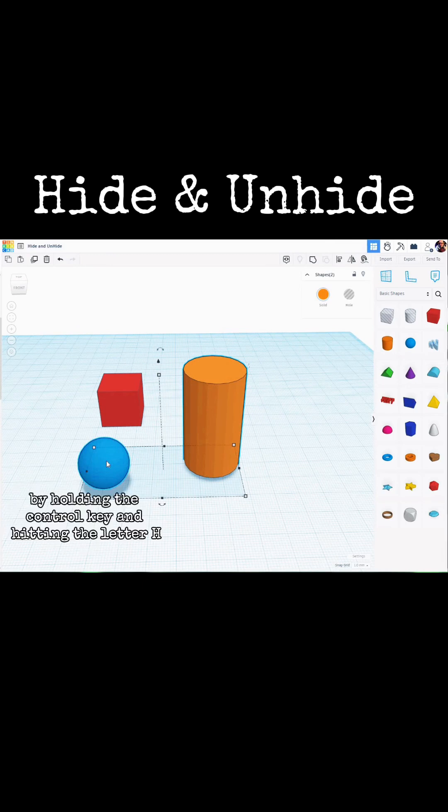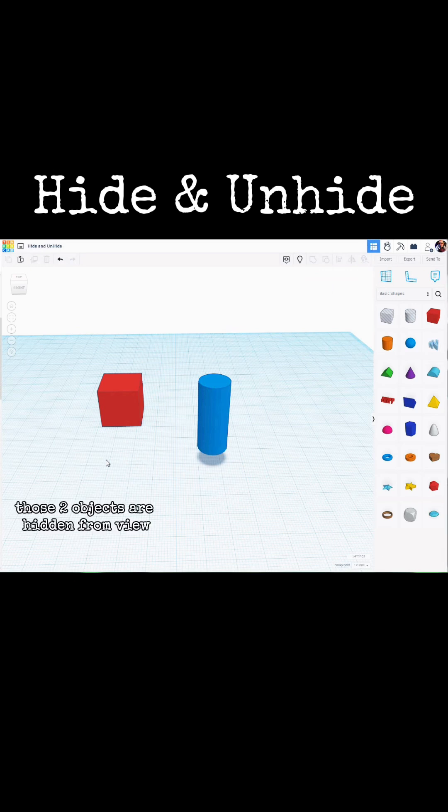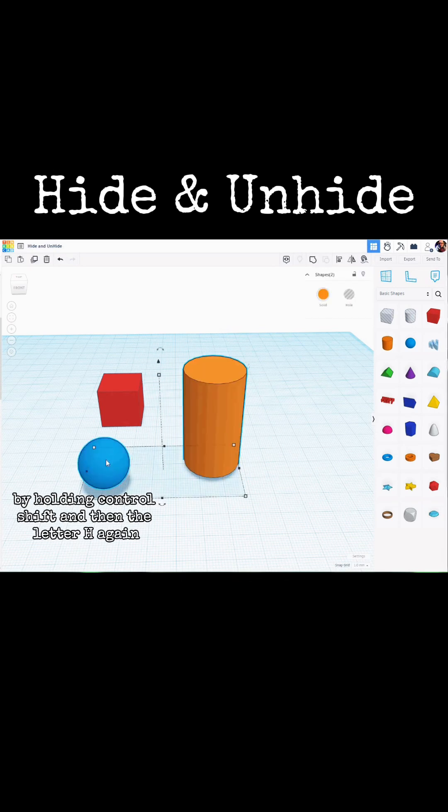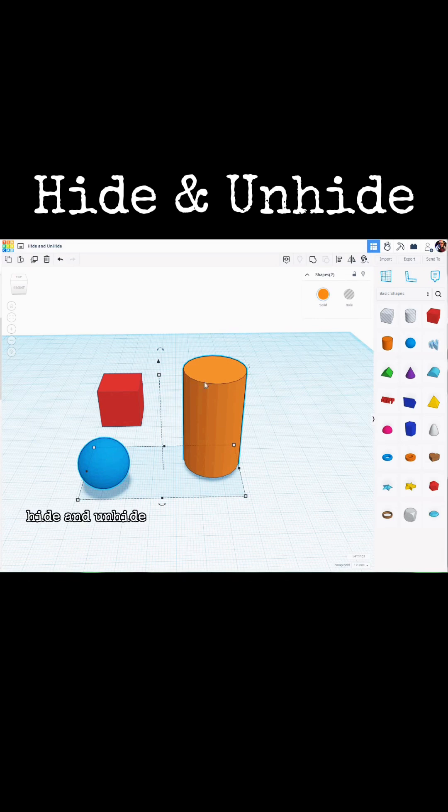By holding the Ctrl key and hitting the letter H, those two objects are hidden from view. By holding Ctrl, Shift and then the letter H again, they reappear. Hide and unhide.